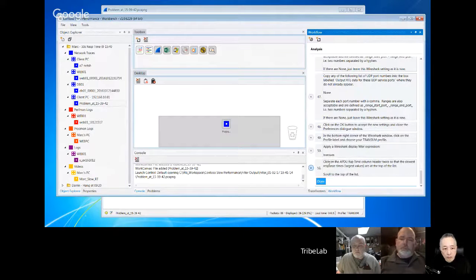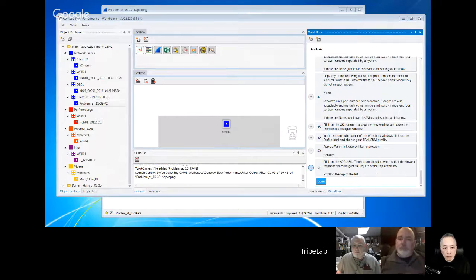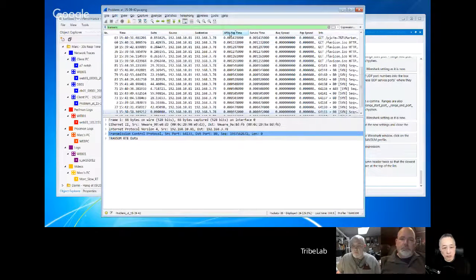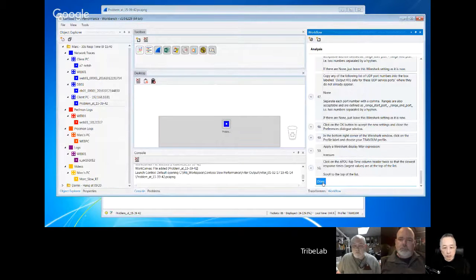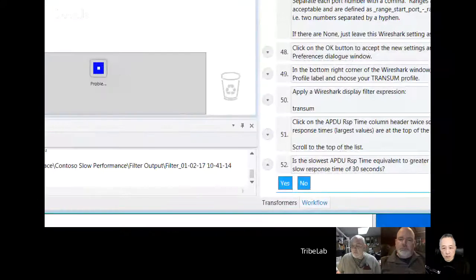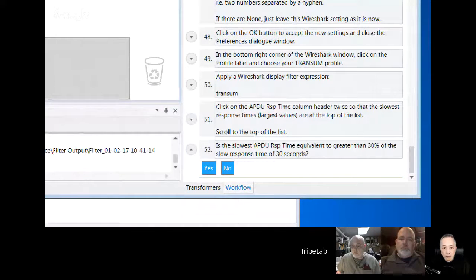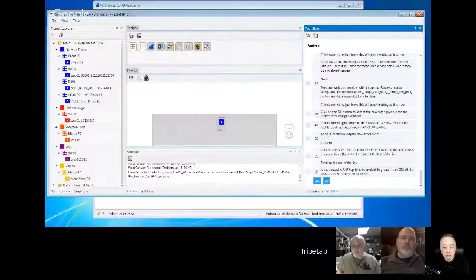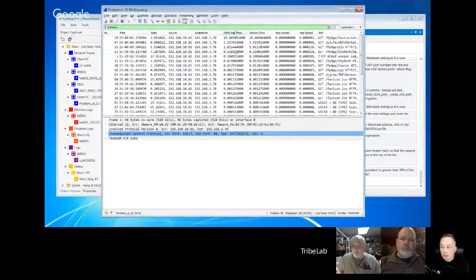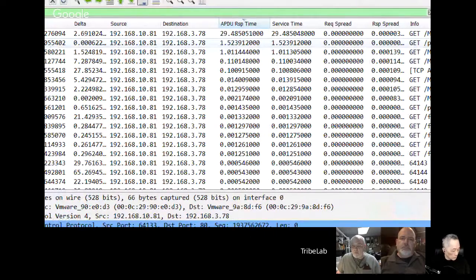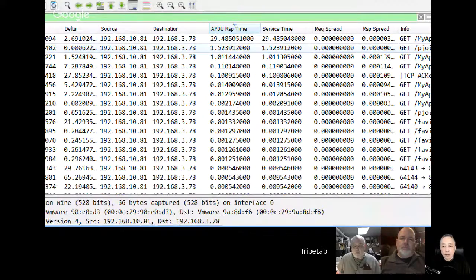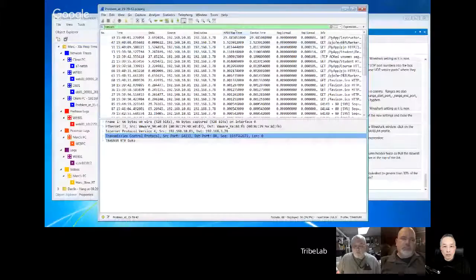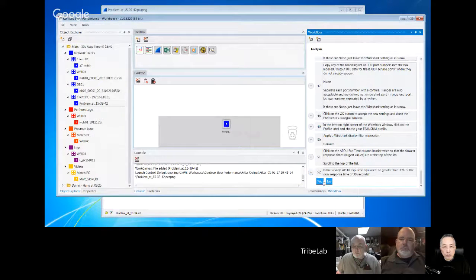We'll put in the Transom filter term. Click on the APDU response time column header twice to sort, then go to the top. The workflow asks: is the slowest APDU response time greater than or equal to 30% of the slow response time of 30 seconds? And yes it is — there's one of 29 seconds. We know it's for this user because it's from his IP address and within the time window of his problem.